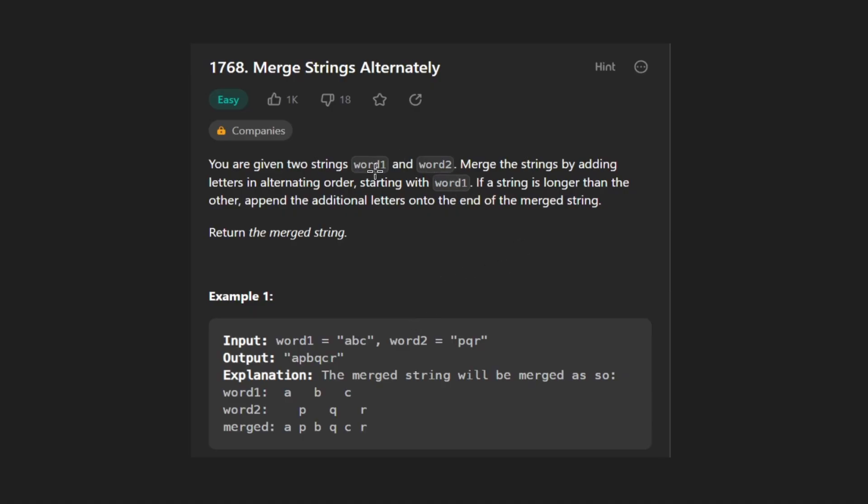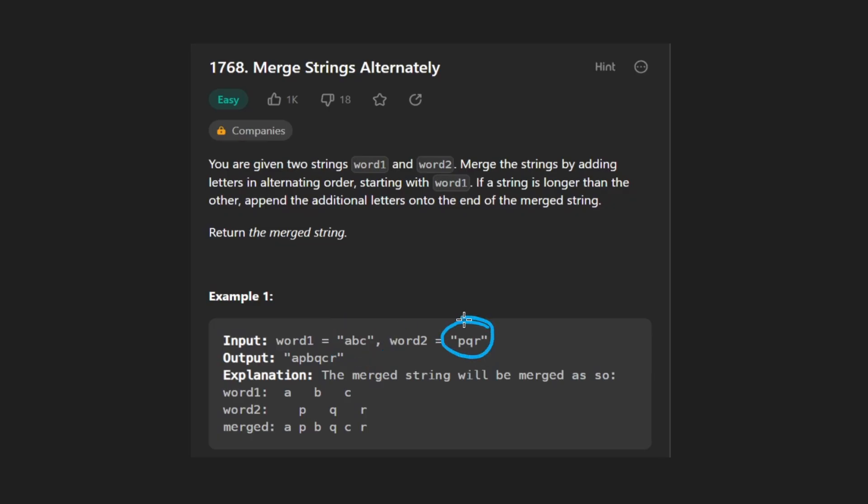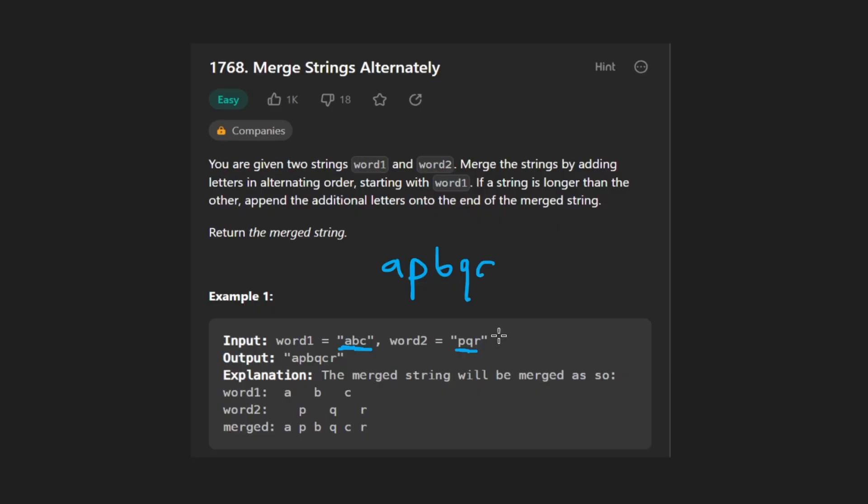Starting with the first character from word one and then adding that to the output string. So for example, if we have two words, word one is ABC and word two is PQR, we're going to start with the first character from word one and add that to the output, and then we're going to get the first character of word two, which is P, add that to the output, and then get the next character from word one, which is B, and the next character from word two, Q, C here, and then R from this word. And then this is the output string and that's what we would return just like we have over here.